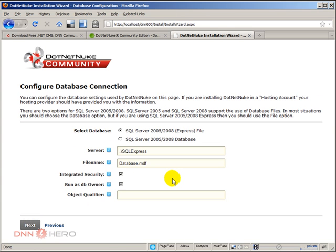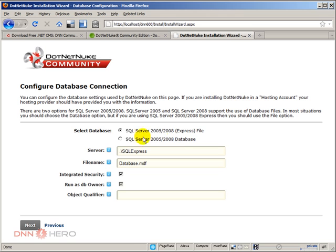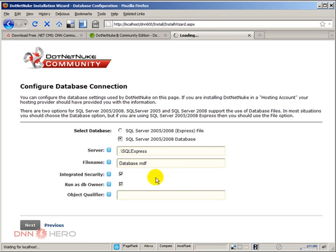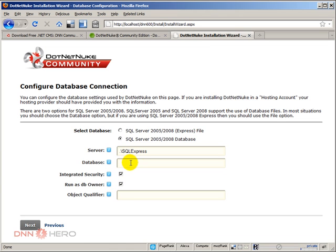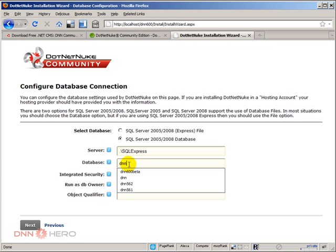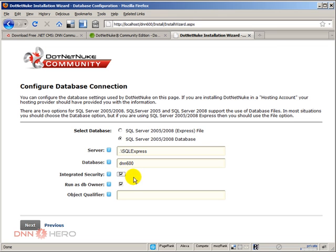Now that's where we're going to connect to the database that we have just created. We will not be using Express file. We're going to be using the SQL Server 2008 database. So we're going to select the second option here. When we do that, some options will change down here. The server dot means our local system. My local system database will be DNN 6.0.0.